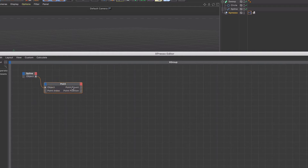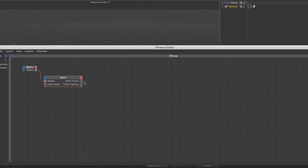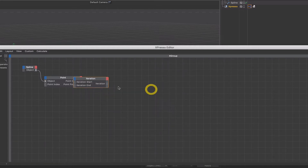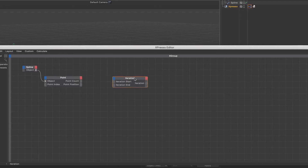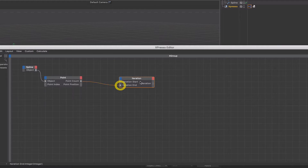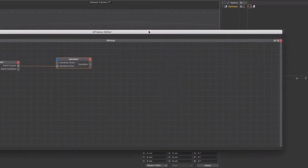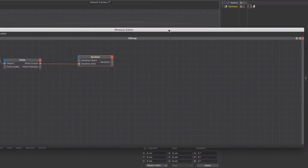With this point node, the only thing we actually need is the point count — we're not interested in anything else. Next we'll grab an iteration node, because we need to iterate through the points. We can put our point count into the iteration end. The iteration starts at zero and then counts through all of the points.